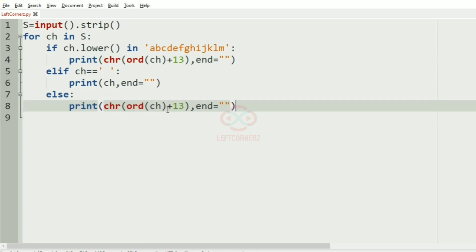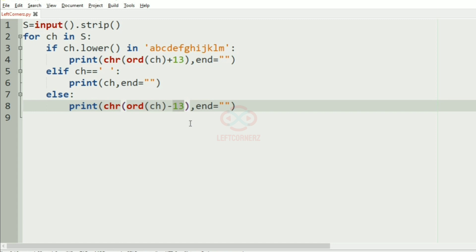In the else part, if the character is in the second half, we subtract 13 from its ASCII value. Now let us execute our program.